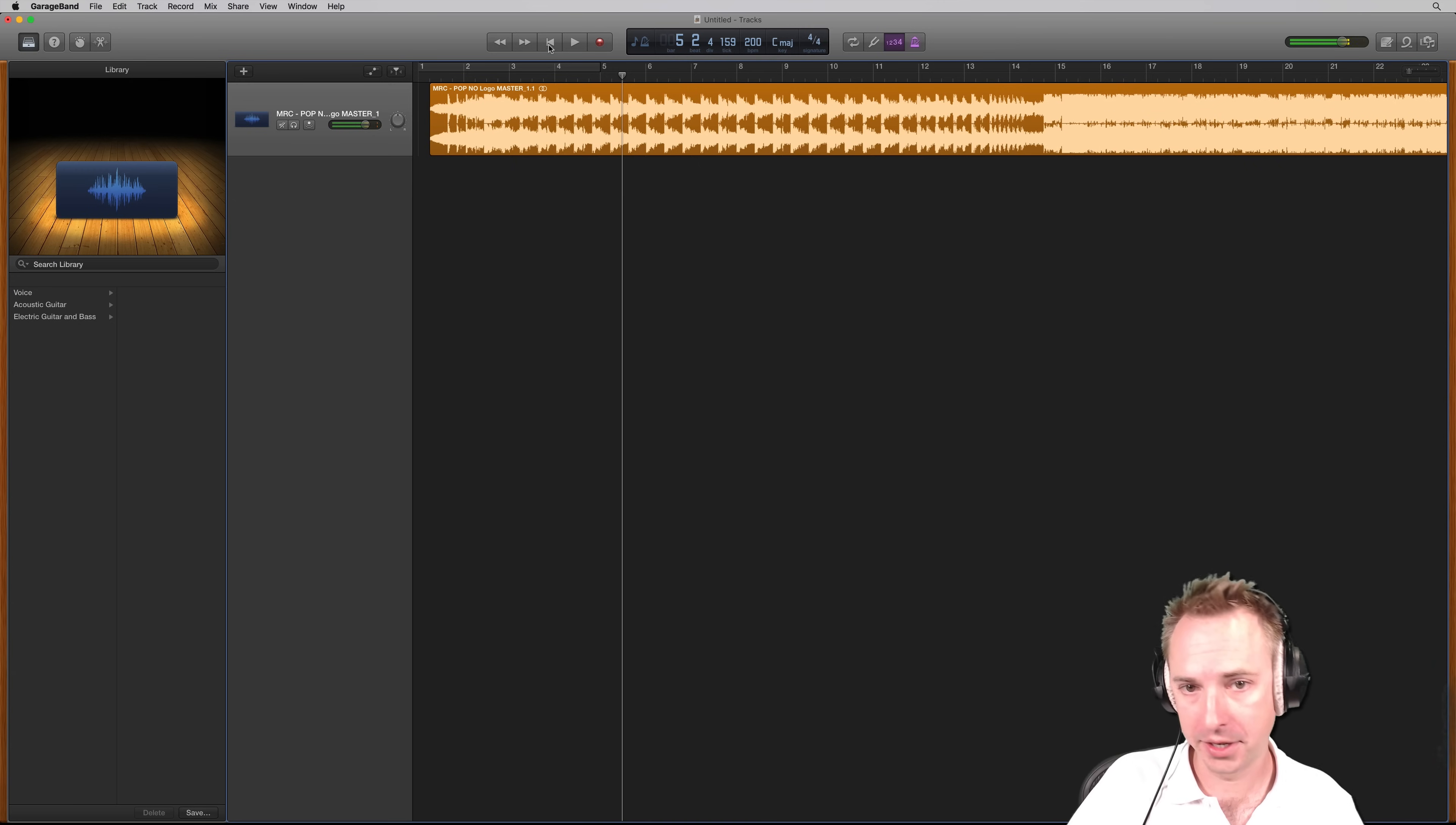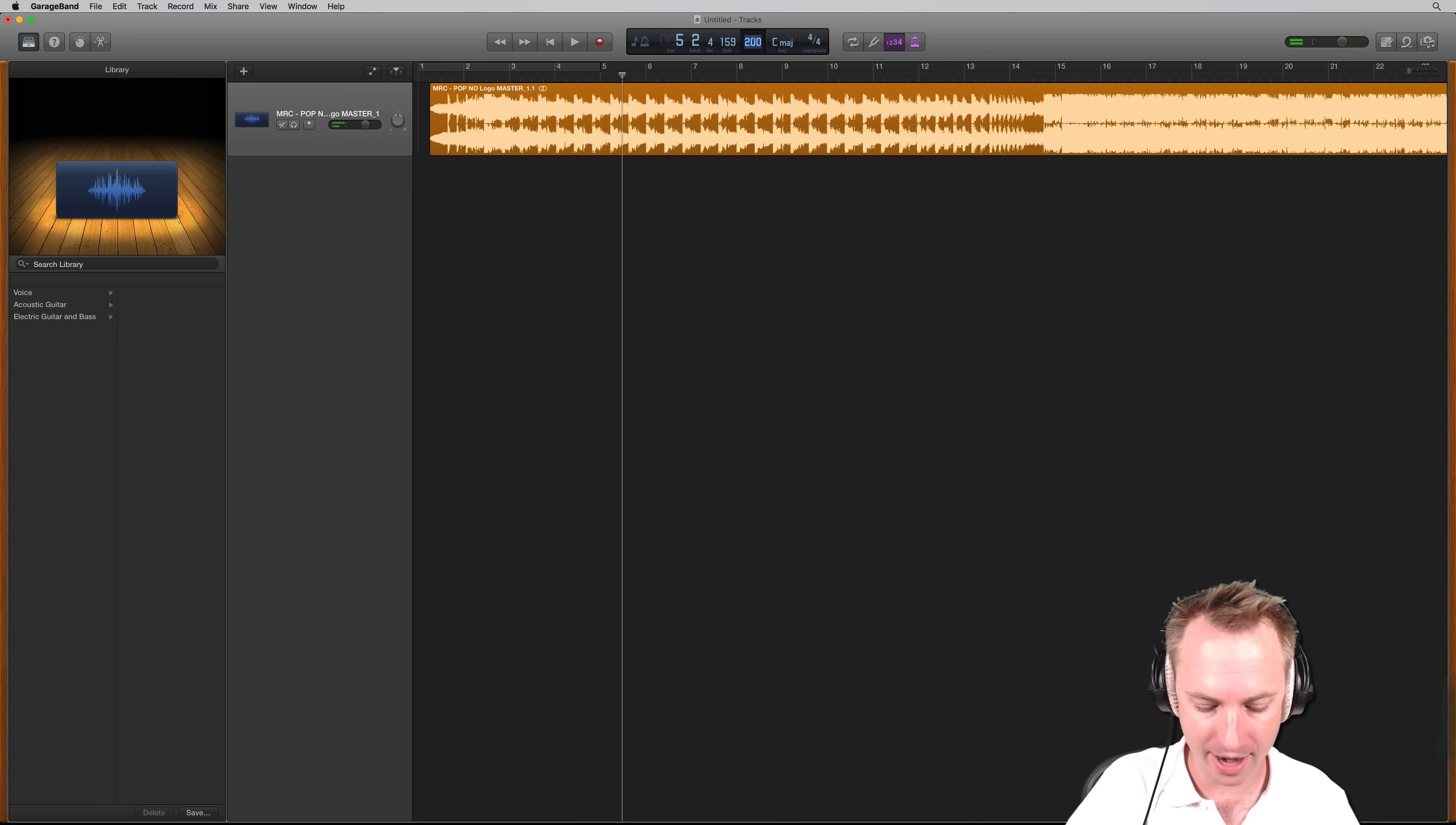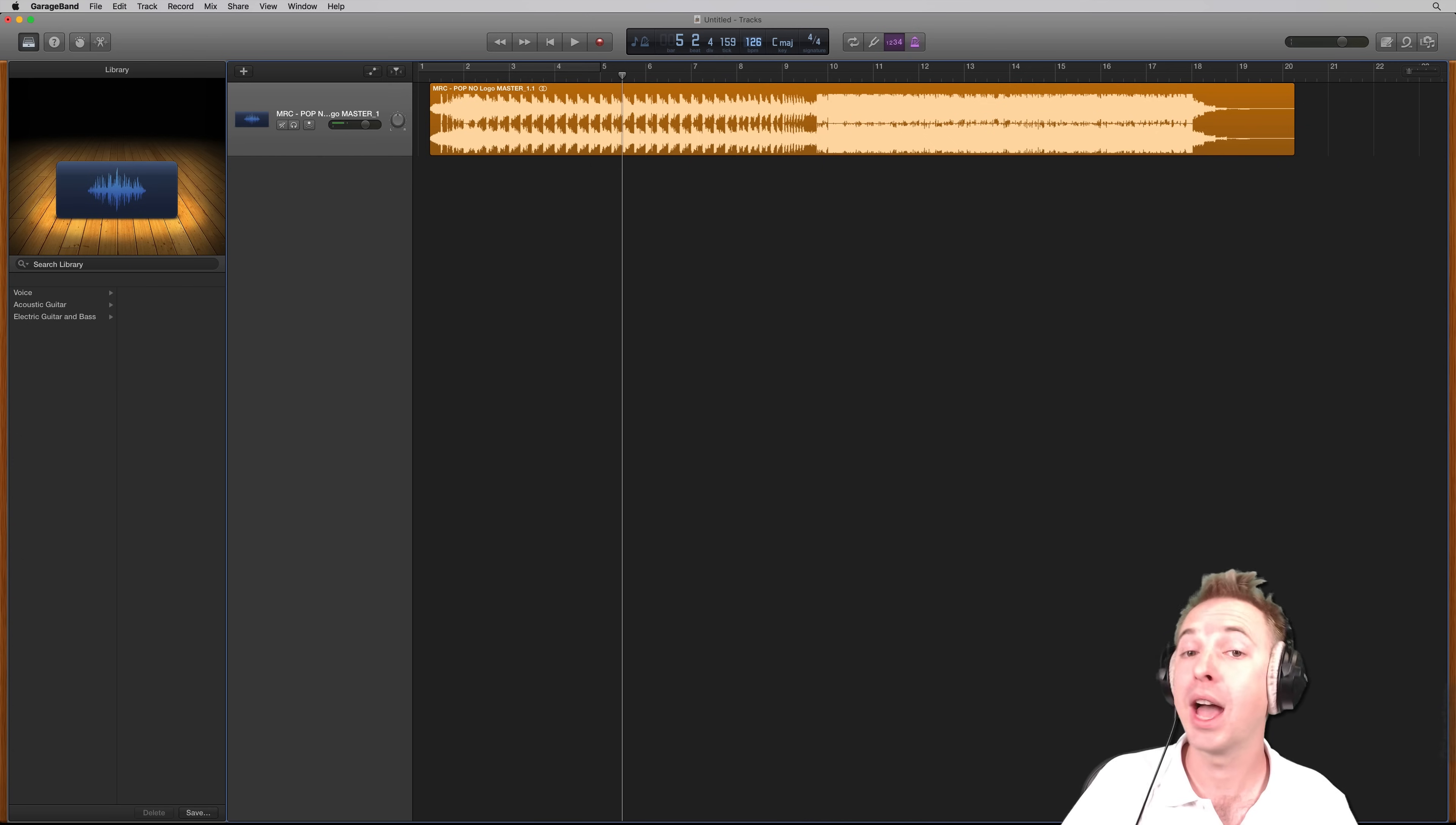That's not the desired result. We want to speed up this song. So let me take that back down to 126 BPM and show you how to do it easily.